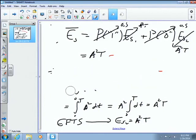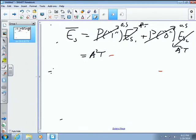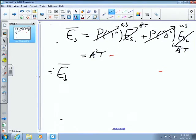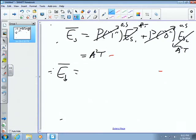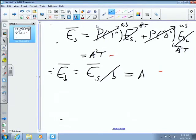Why do we care about average bit energy rather than symbol energy? Because if one modulation scheme maps 4 bits per symbol and another maps 6 bits per symbol, comparing symbol energies isn't fair — the bit is our fundamental unit. So we take the average symbol energy and divide by the number of bits per symbol, which for binary PAM is 1, giving Ē_b = A²T.